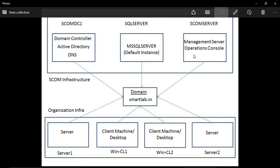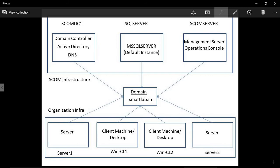The operations console provides a GUI to manage the management server. The web console lets you log in with a web browser, but it is not recommended for administration because it doesn't provide all the options of the operations console — it only has monitoring and reporting tabs. The fourth feature, reporting server, is used to generate reports using the historical database.